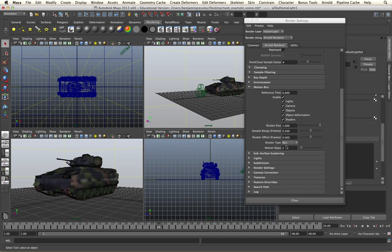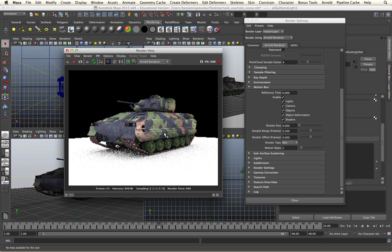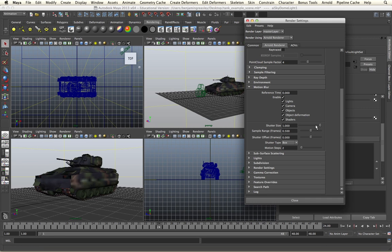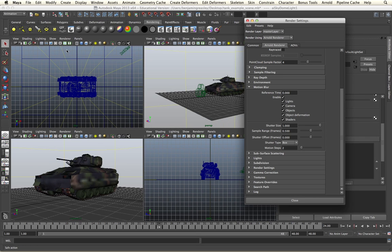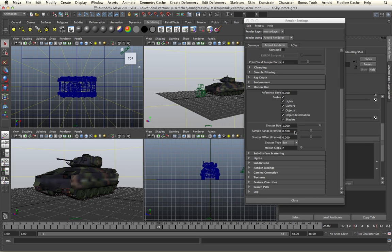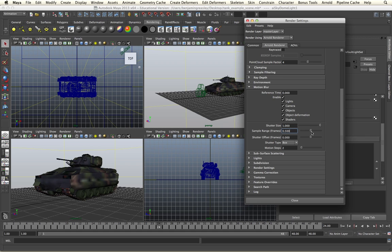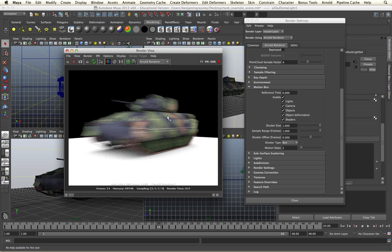We then have additional controls for the actual look of the motion blur. The shutter size specifies how much motion blur we want. A value of one gives us realistic motion blur based on our frames per second. We can also increase the sample range, which specifies how many frames we should use to give us our motion blur. By increasing this we will get the appearance of a long exposure and a much longer motion blur, as we can see. I can increase this further to emphasize the effect.